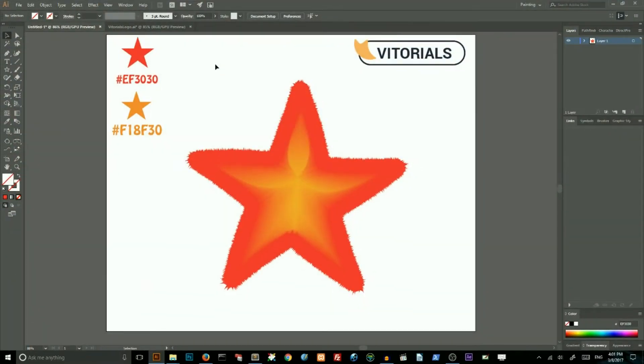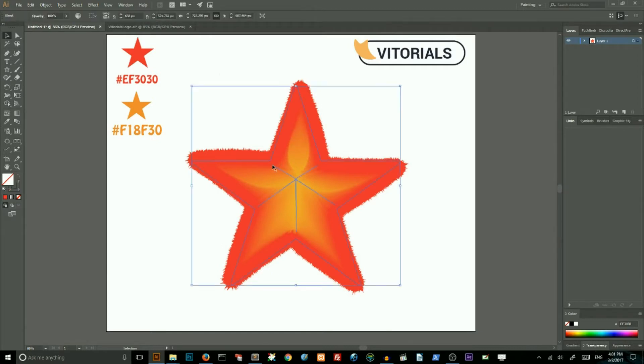Hello, today I will show you how to create this starfish with only a blend tool and couple of transformations in Adobe Illustrator.